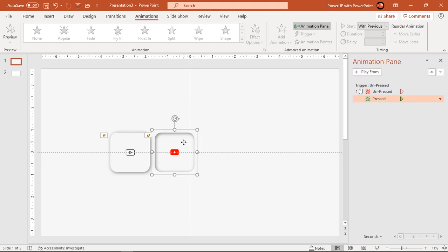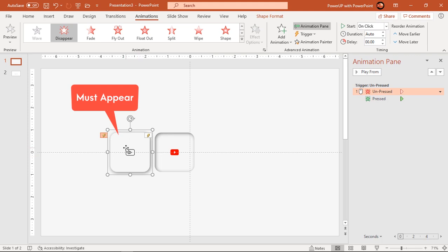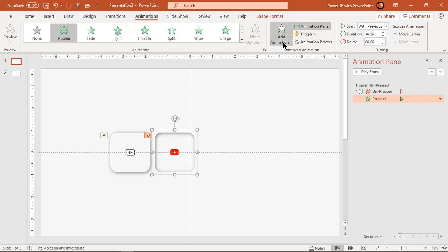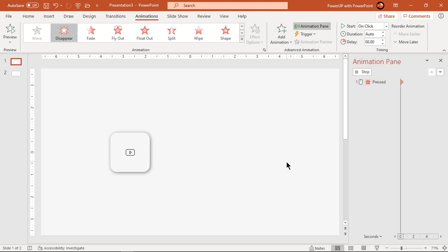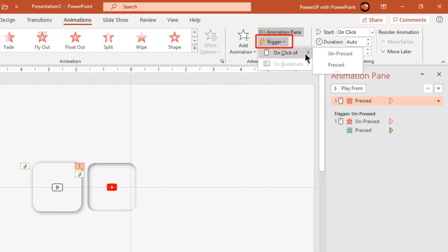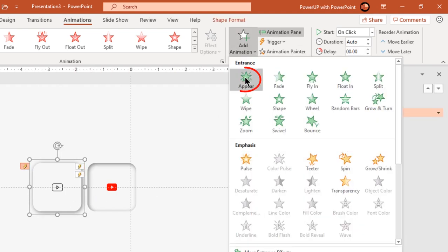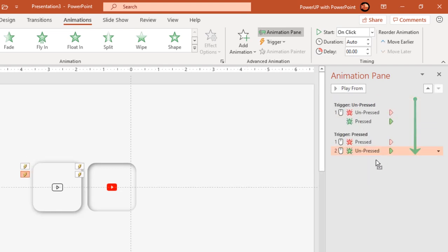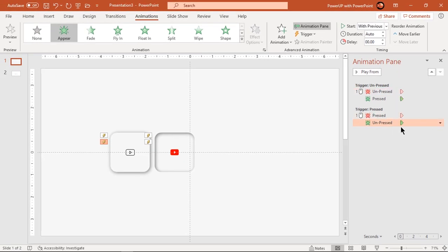Now in the second set of animations, when the pressed group is clicked it must disappear, and at the same time the unpressed group must appear. So let's apply a Disappear animation to the pressed group and set its trigger as the pressed group itself. Next add an Appear animation to the unpressed group and pull it down to the same trigger section. Start it With Previous — you can notice that both sets of animations are exactly opposite to each other.